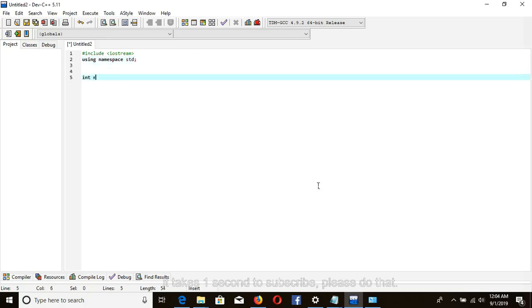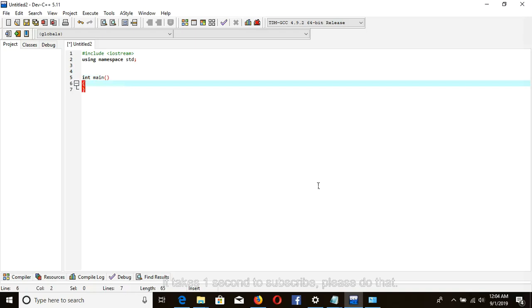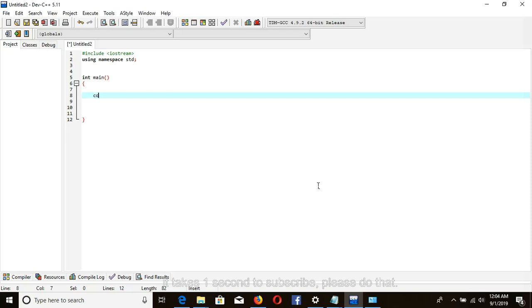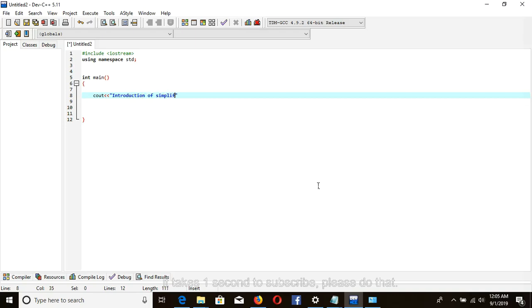Int main, our main function. Cout, this is for sending message to the screen. Introduction of simplified C++ endline.